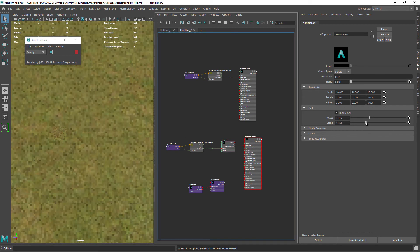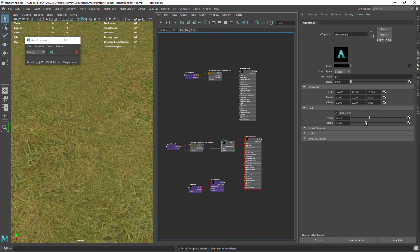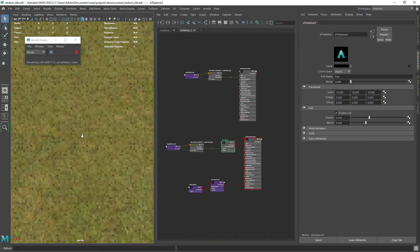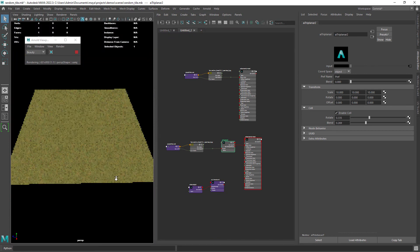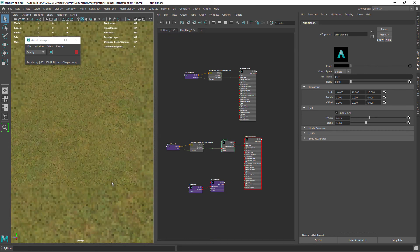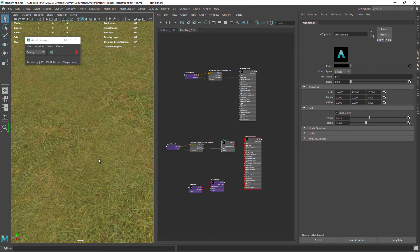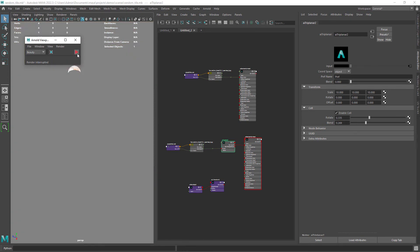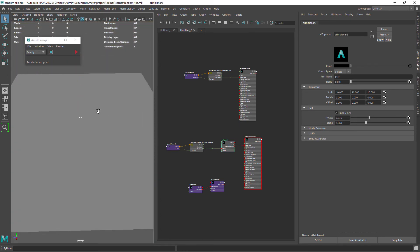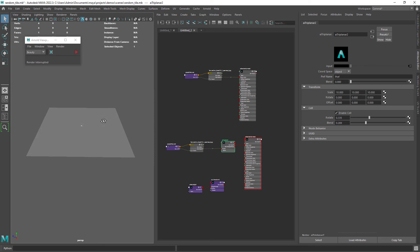Just be careful with the blend attribute because it can really blur out your textures, even more noticeable in close-up renders. So it's always a balance. If you want, you can layer some noises on top. I recommend you to watch the Andrew Price video from Blender Guru and you will see his own workflow.